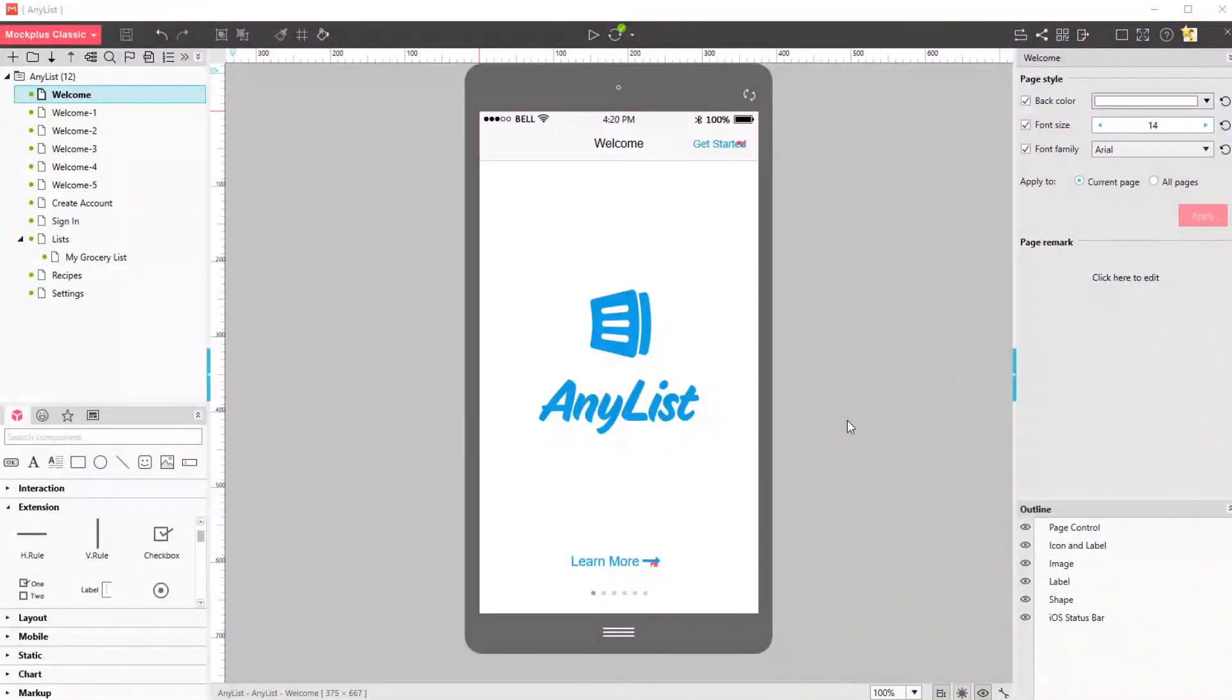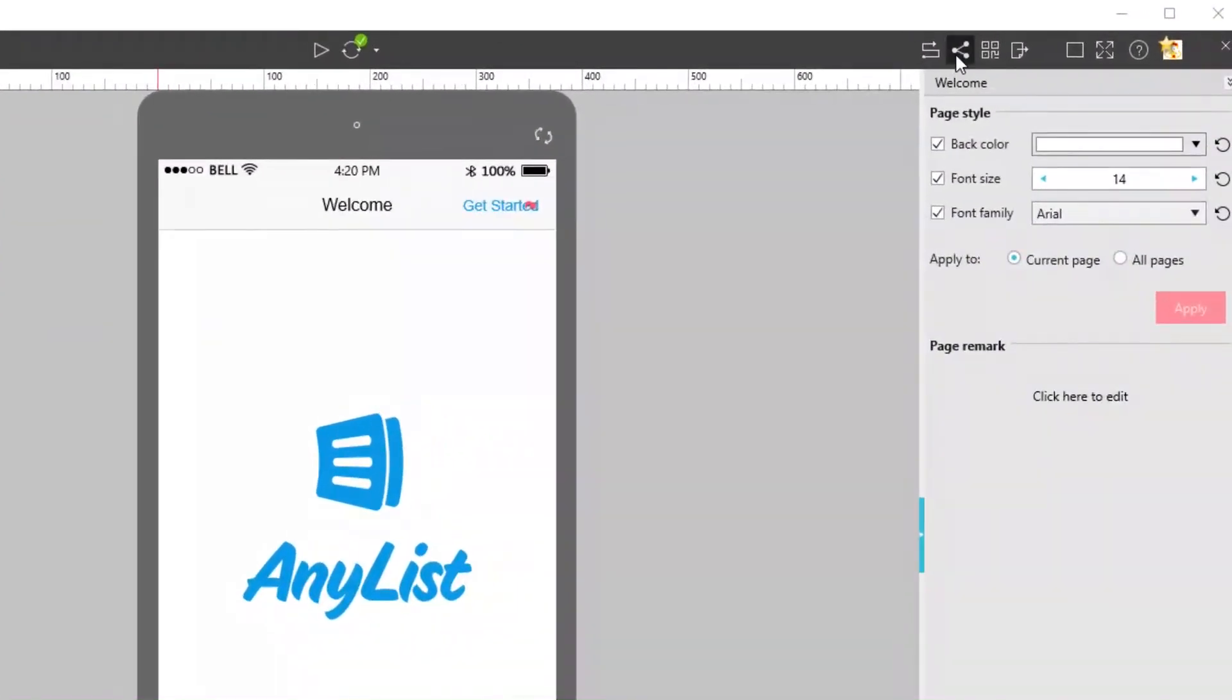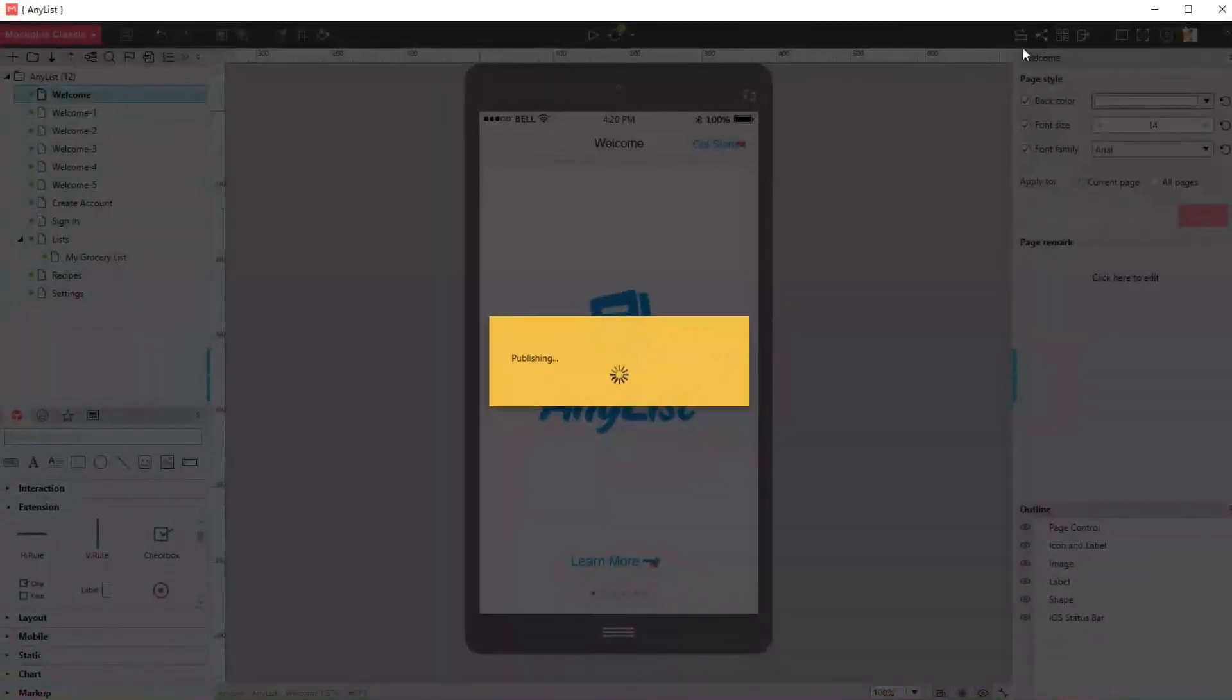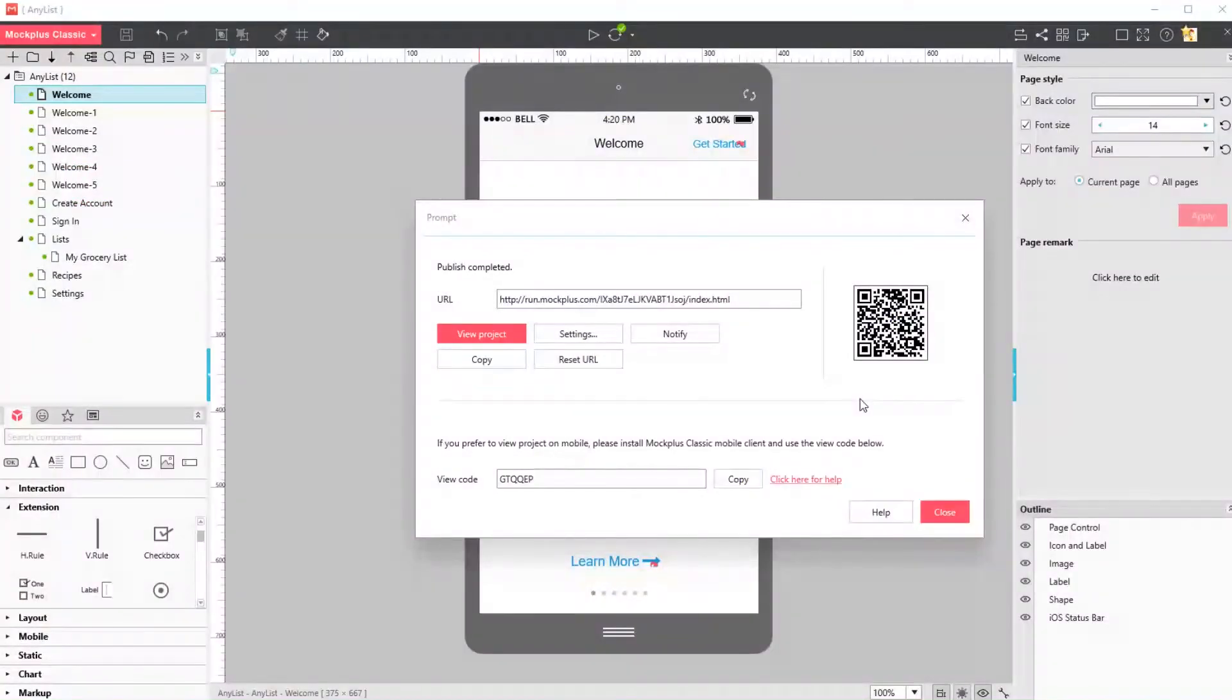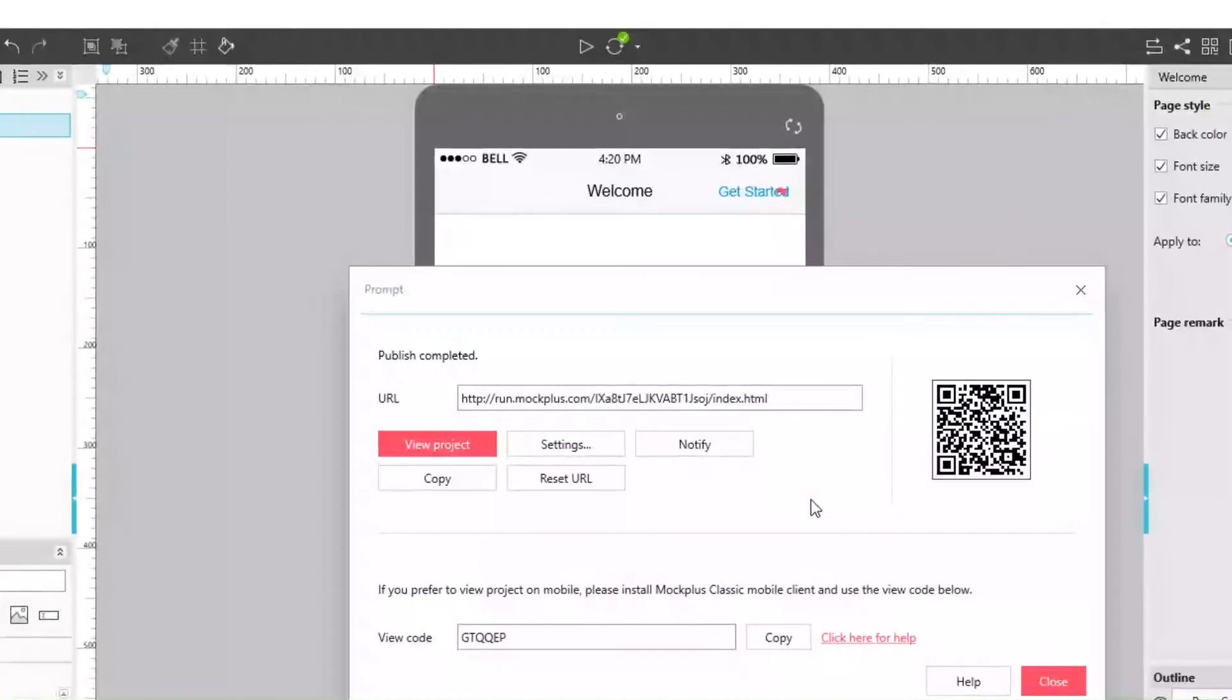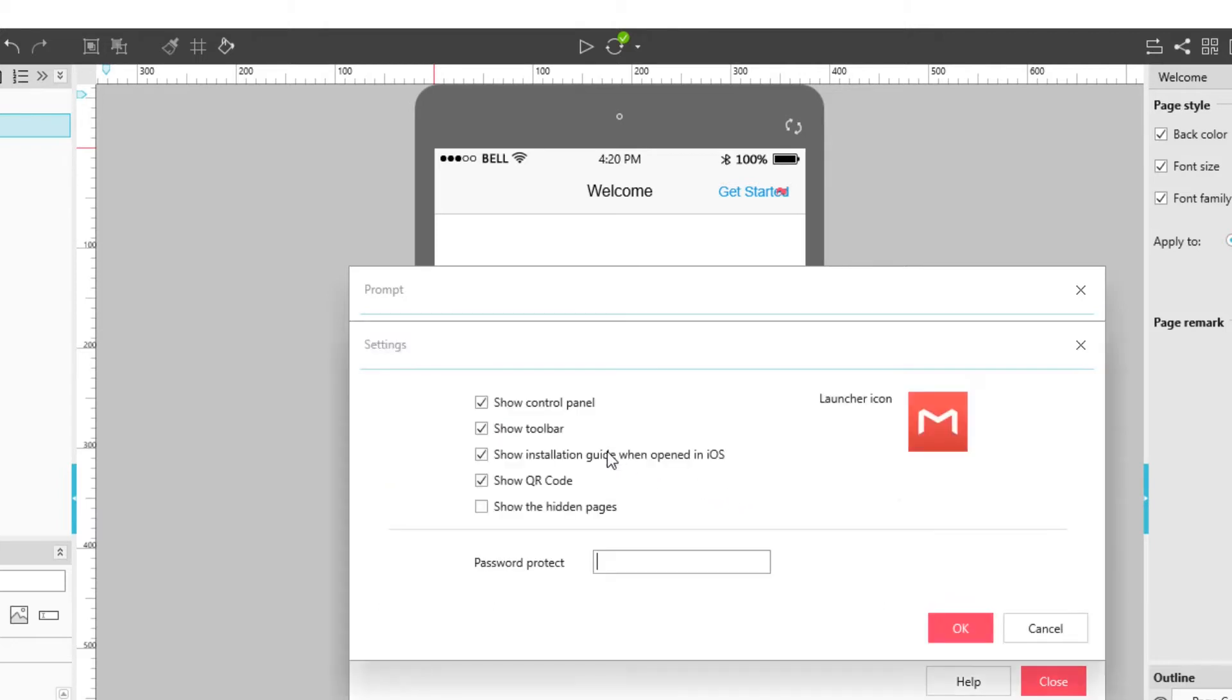Now let's look at how we can share projects. In the top right, click Share and a popup window will appear, notifying you that your project has been published at the link shown to you. From here, you can view project, change the share settings, notify a team member, copy the URL, or reset the URL if you want to revoke access to any members. Go into settings and you can protect your project with a password.